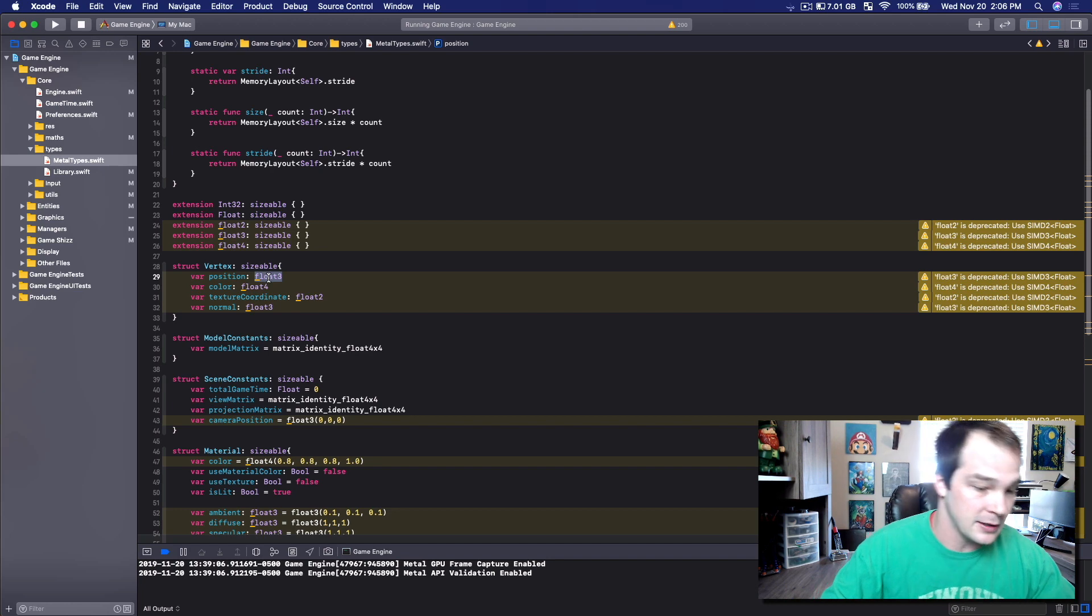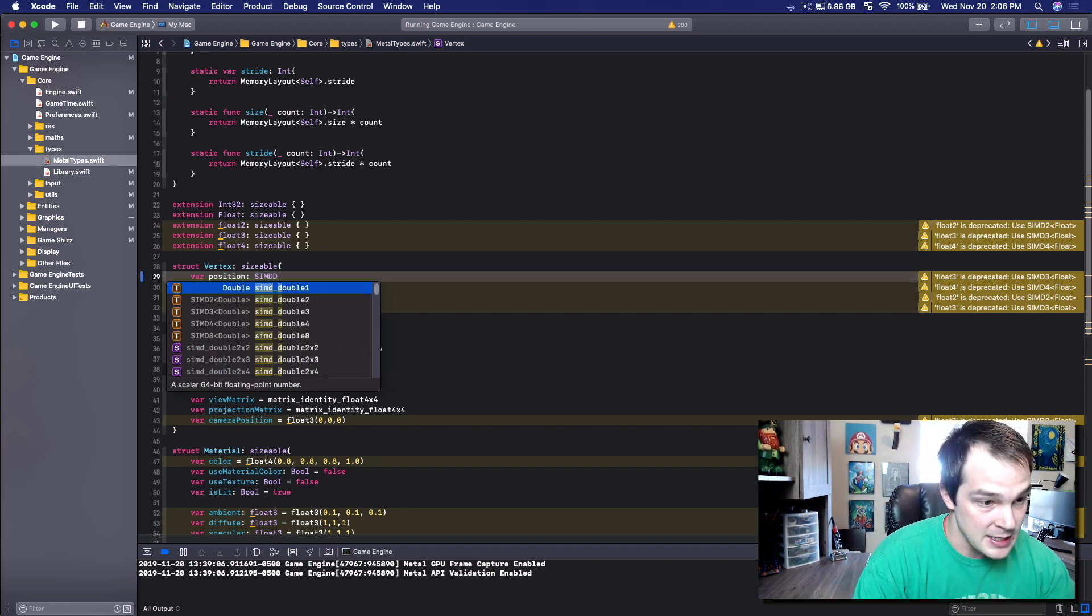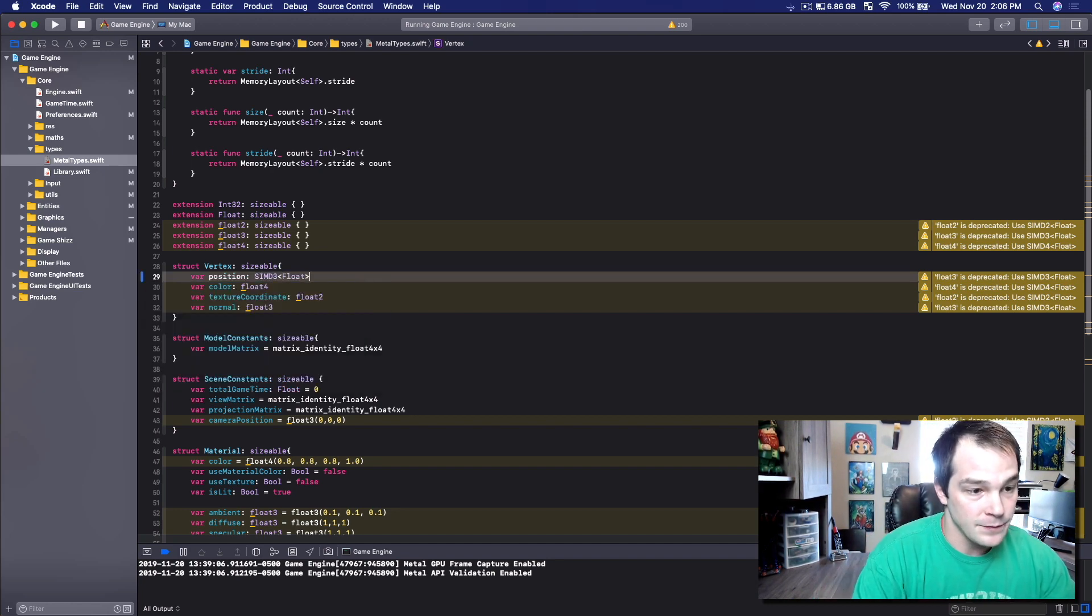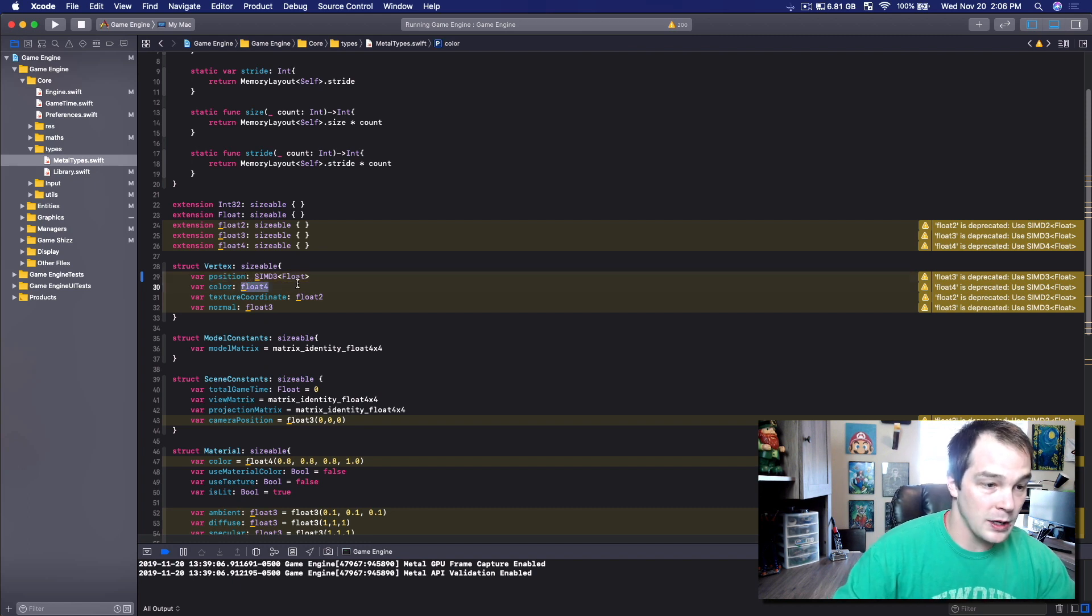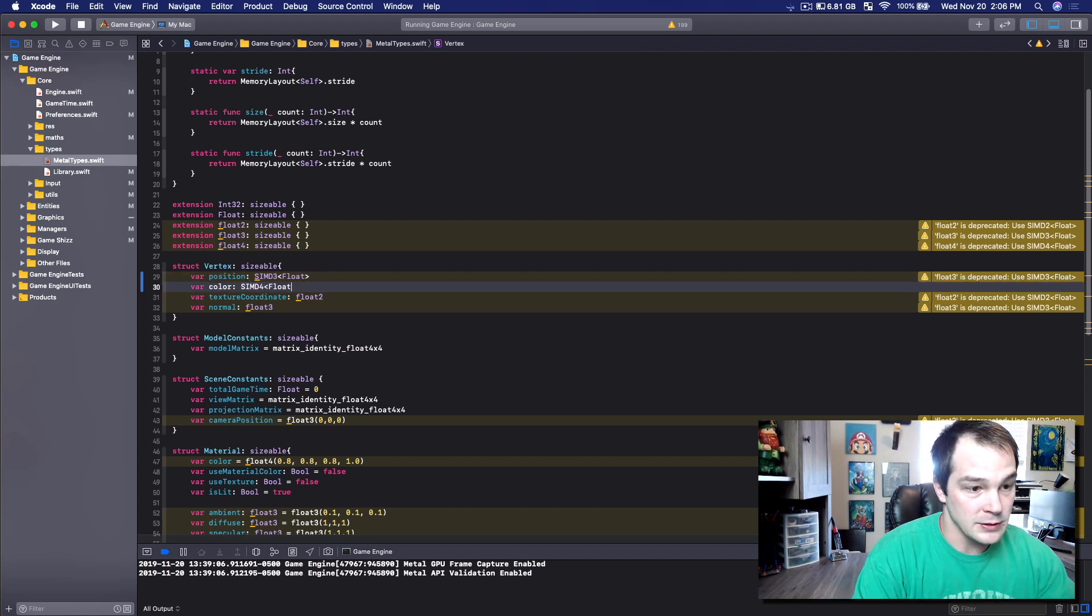So take this for instance, position float3. So instead we can go, instead of float3, we can go SIMD3 float. And we can do that for every single one. So we can do SIMD4 float.